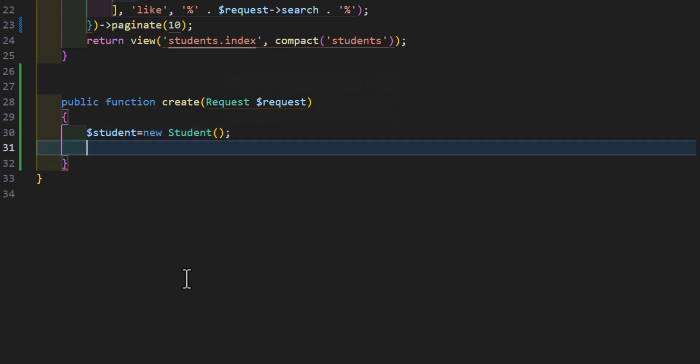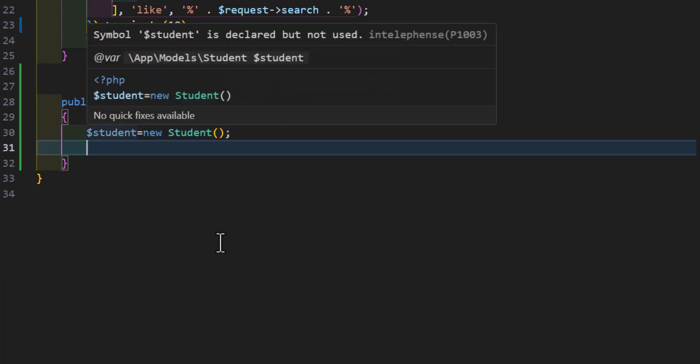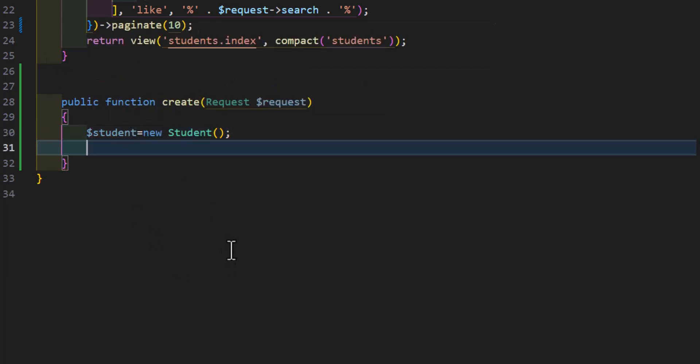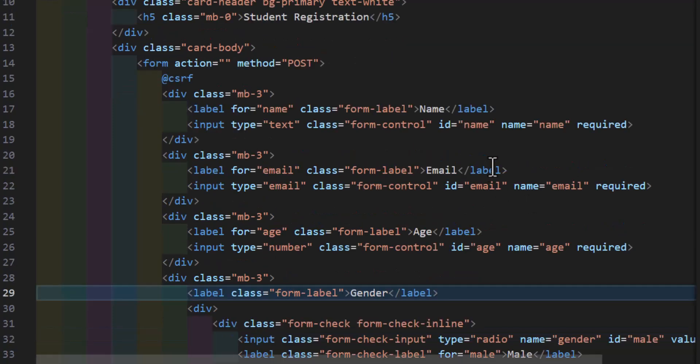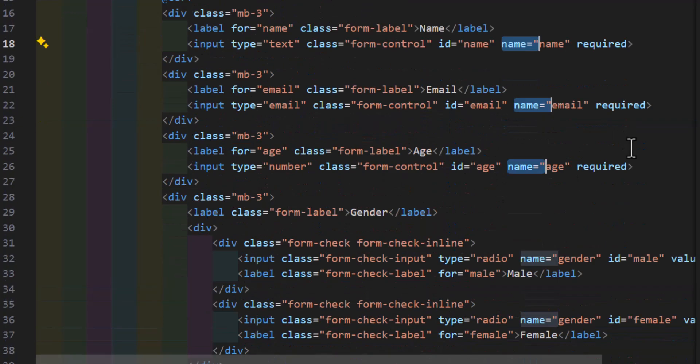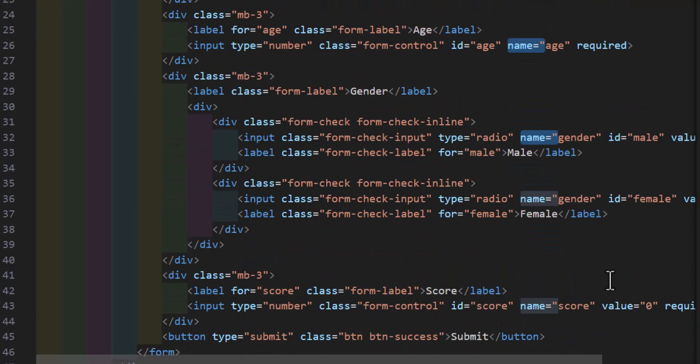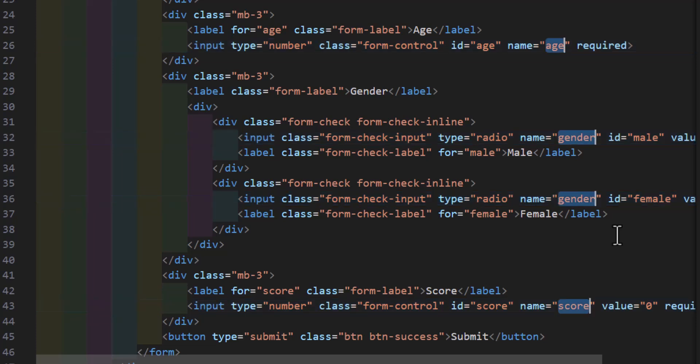Then in here we will create a new variable with the name of student and set it to new student model. Then after that we have to list all our column names that we want to submit the data to. So let's copy them from here. We have name, email, age, gender, and score.